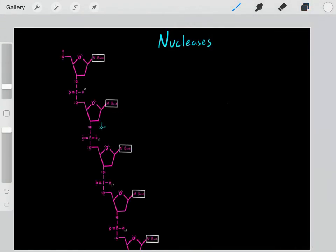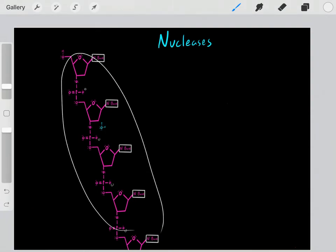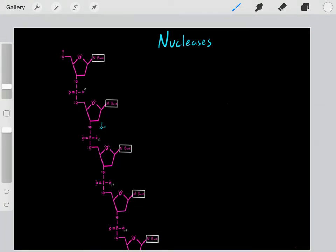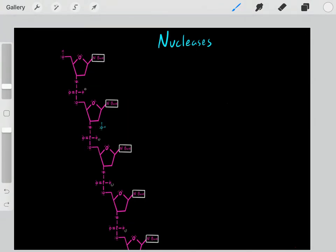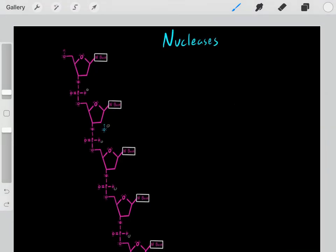Another type of hydrolase is nucleases. What nucleases do is they use water molecules to break bonds in oligonucleic acids. The nuclease will deprotonate the water, forming this hydroxide nucleophile. Then we nucleophilically attack this phosphate. When we nucleophilically attack this phosphate, we form a bond, and when we form that bond, we push these pi electrons up on this oxygen, forming this trigonal bipyramidal intermediate.